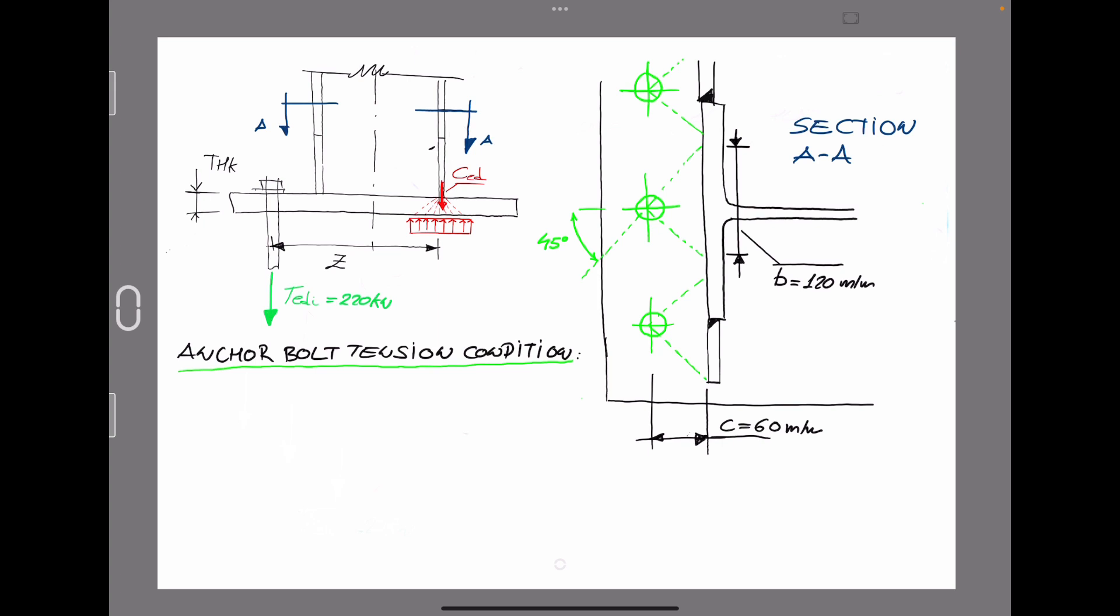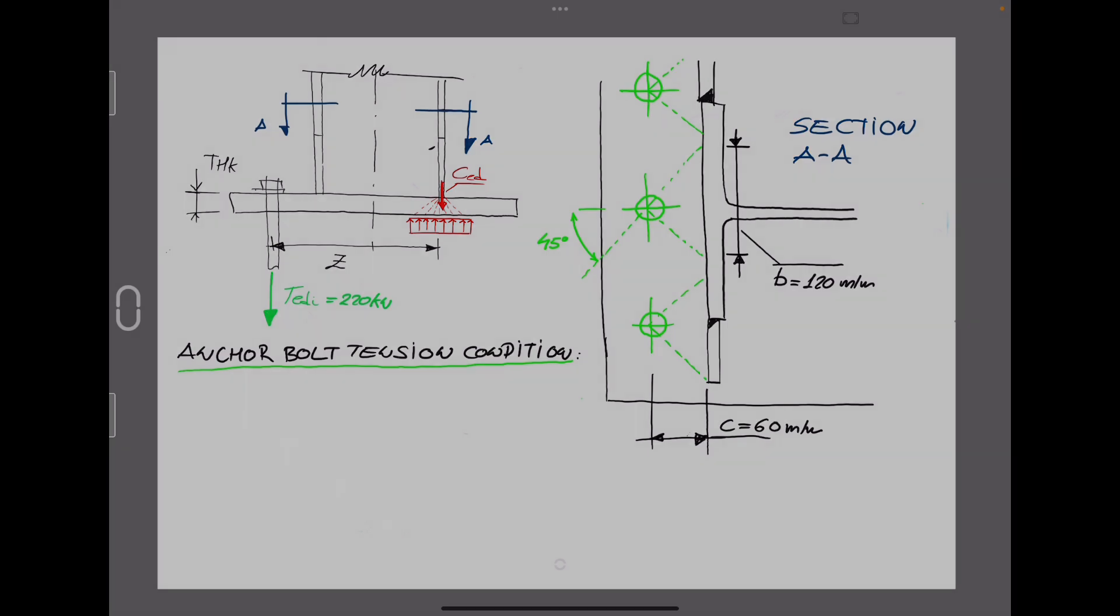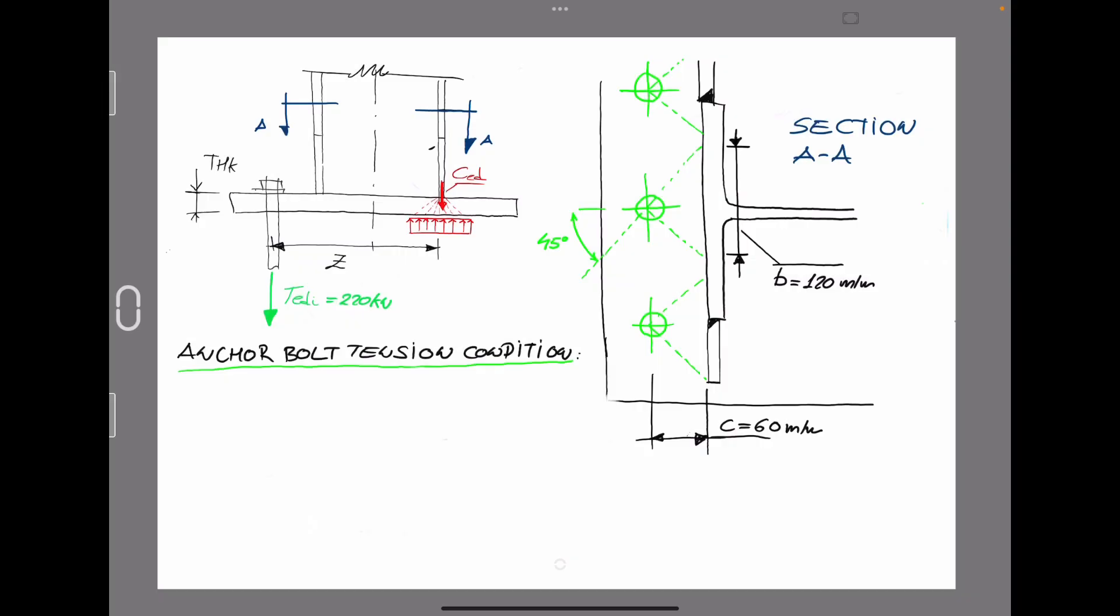In that direction, not in the opposite one, that allows us to create that effective base for the base plate. That in our particular case, it is defined with B equal to 120 millimeters.